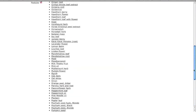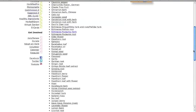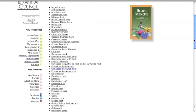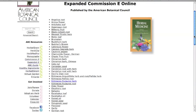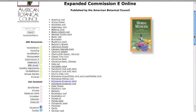In this case, expanded means the information in the monograph on each approved herb from the Commission E was updated. Expanded Commission E also includes additional sections containing information on chemistry, pharmacology, dosage and administration, extensive references and full-color photos. Sample monographs are available to the public, while access to the complete database is reserved for ABC members.